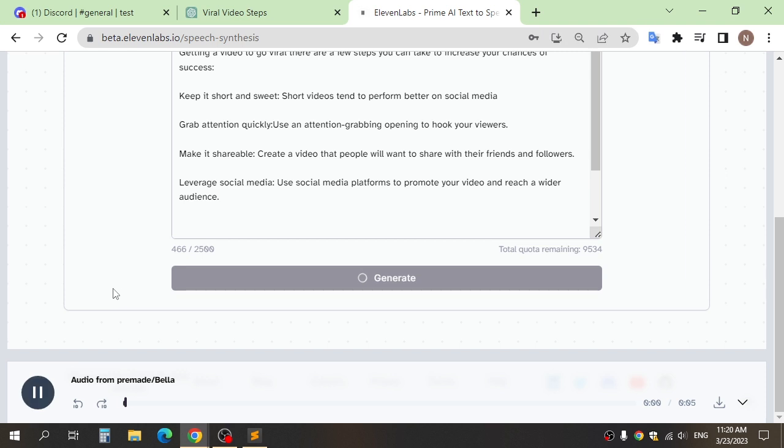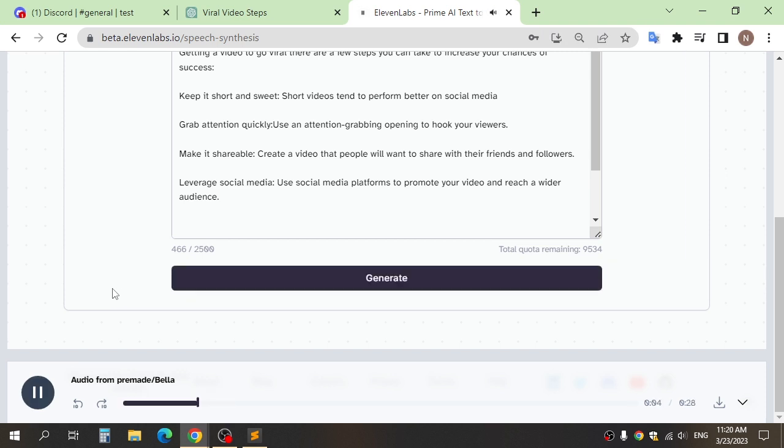Getting a video to go viral, there are a few steps you can take to increase your chances of success. Keep it short and sweet. Short videos tend to perform better on social media. And download.